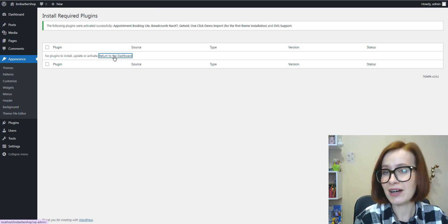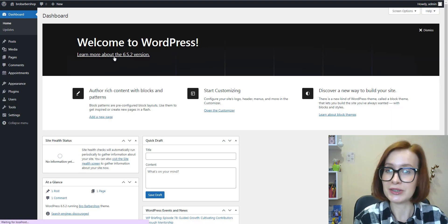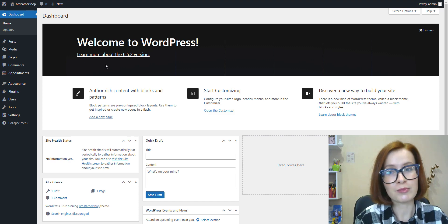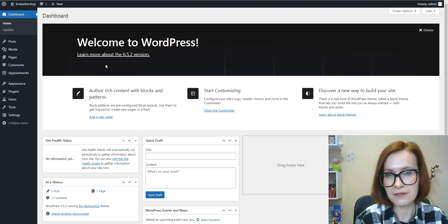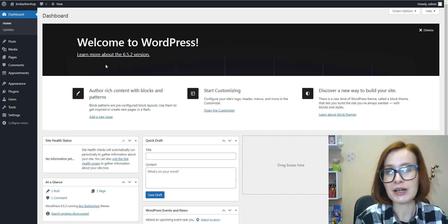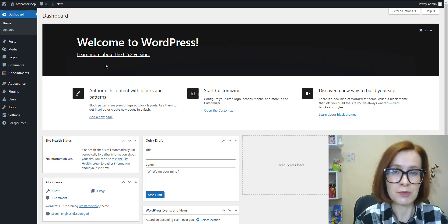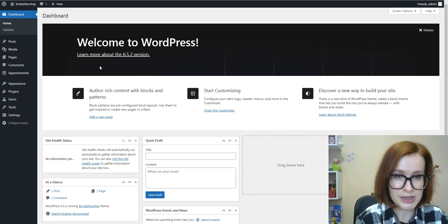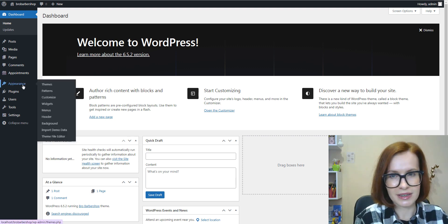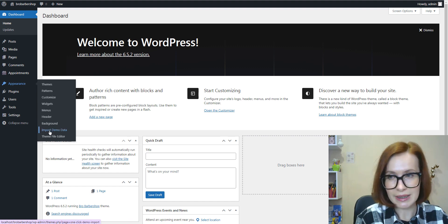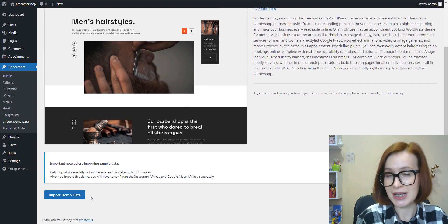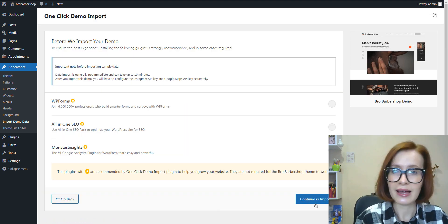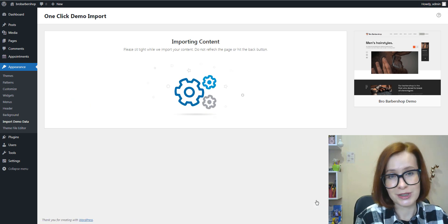After this, we can return to the dashboard. Bro Barbershop offers a convenient feature known as one-click demo import. This feature allows users to replicate the demo content and design of the theme's demo website with just a single click. Navigate to Appearance > Import Demo Data. All you need to do is click on the Import Demo button and then Continue and Import.